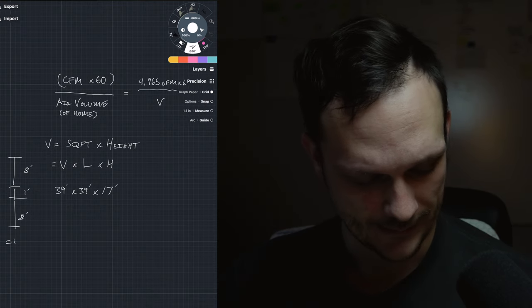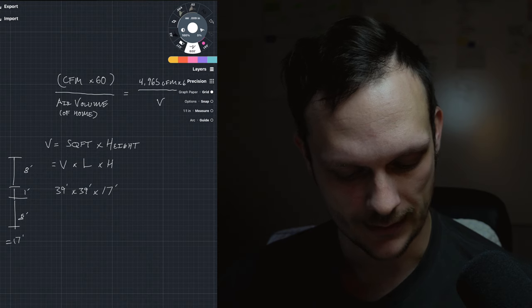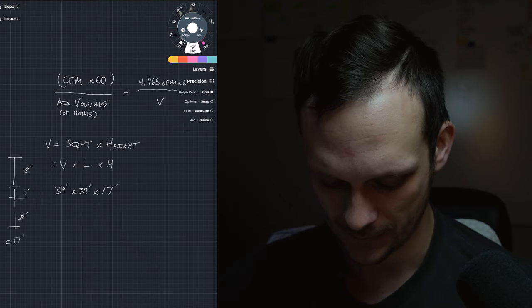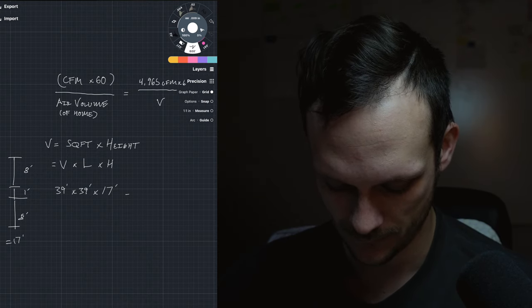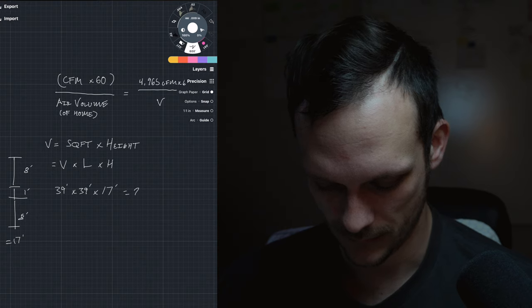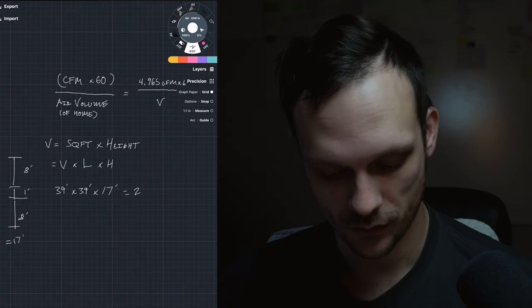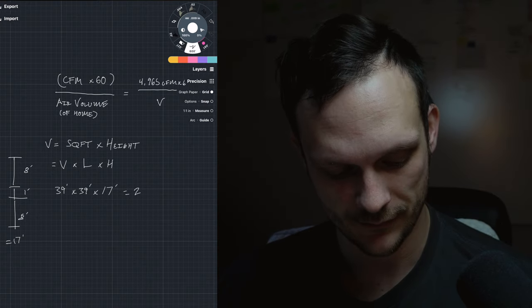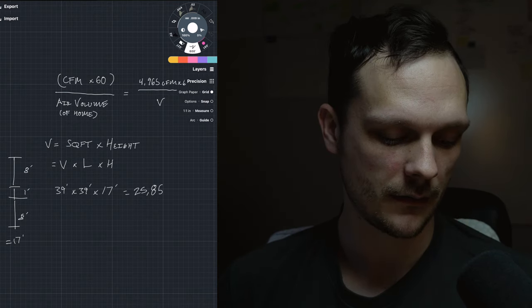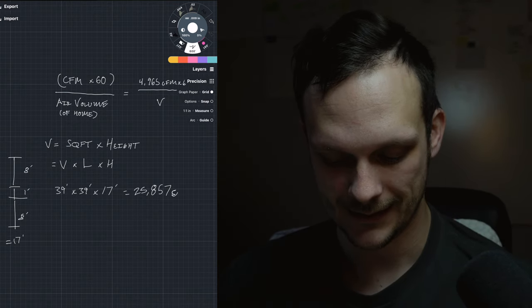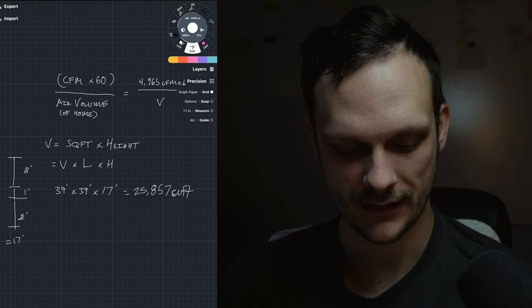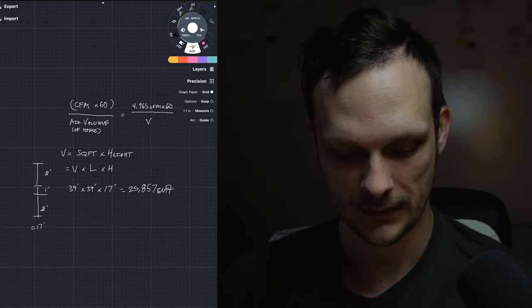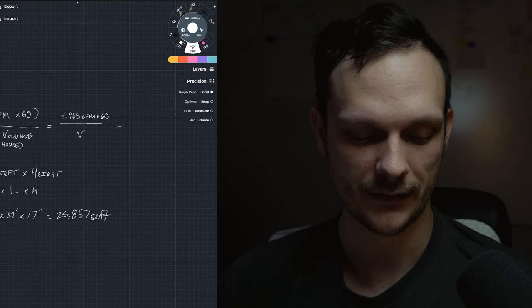So when we take 39 times 39 times 17, we end up with 25,857 cubic feet. So we're going to take that 25,857.